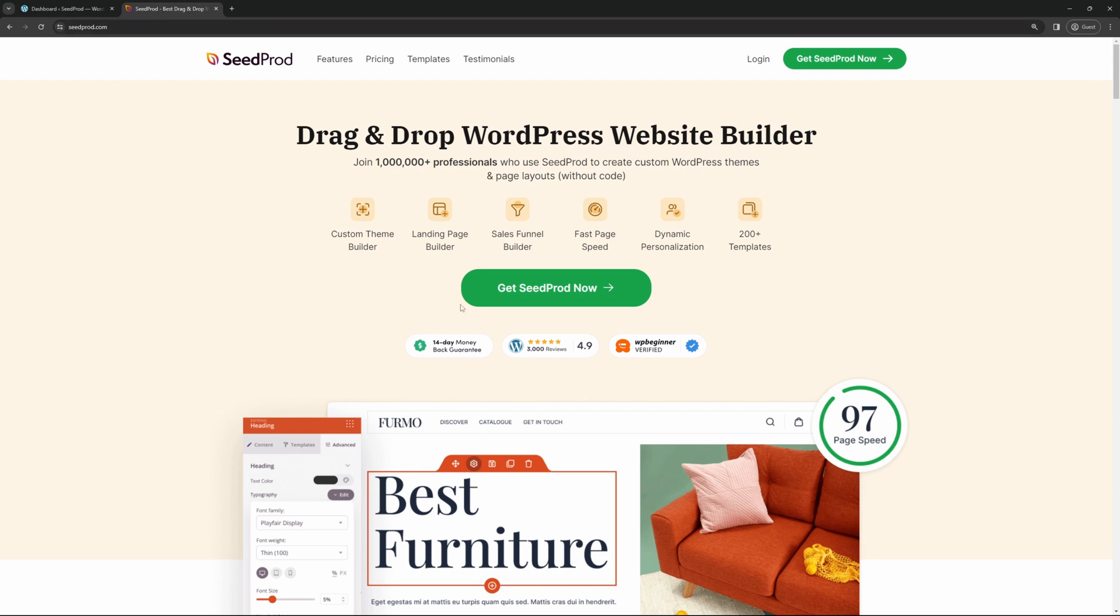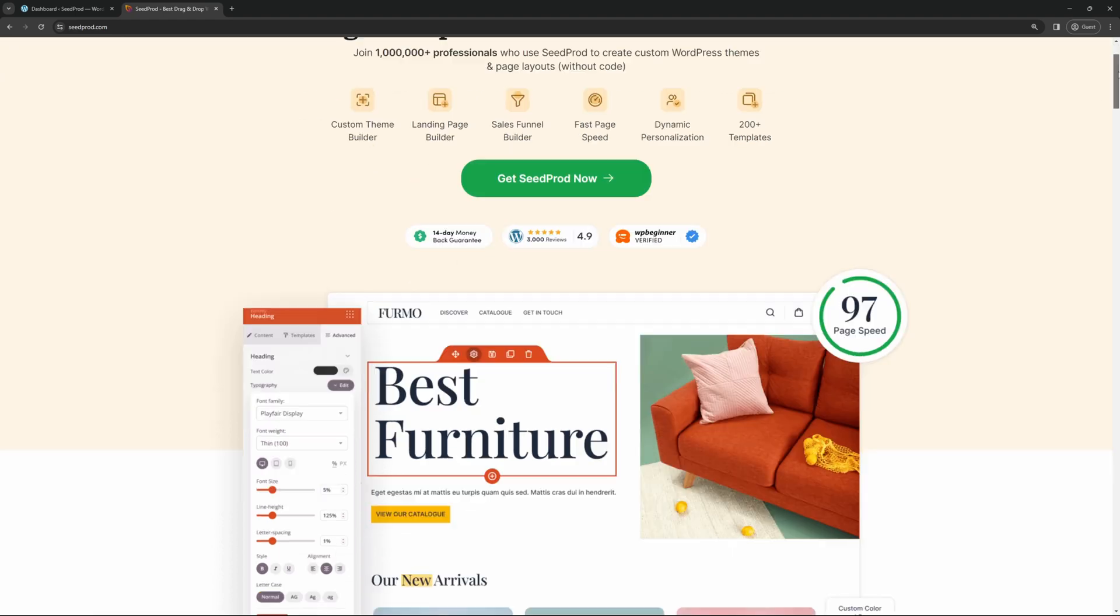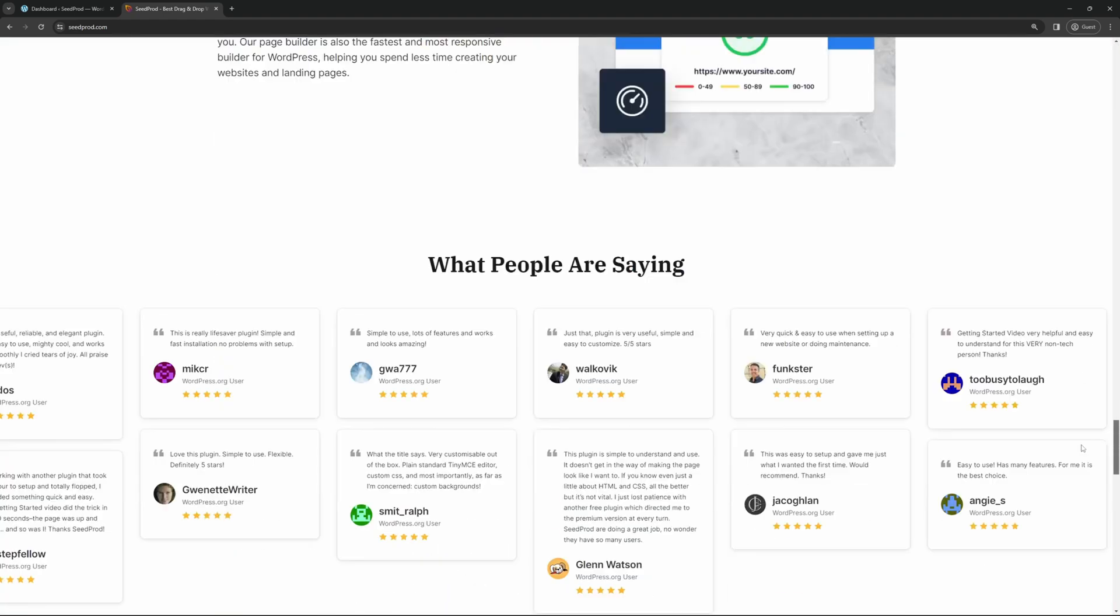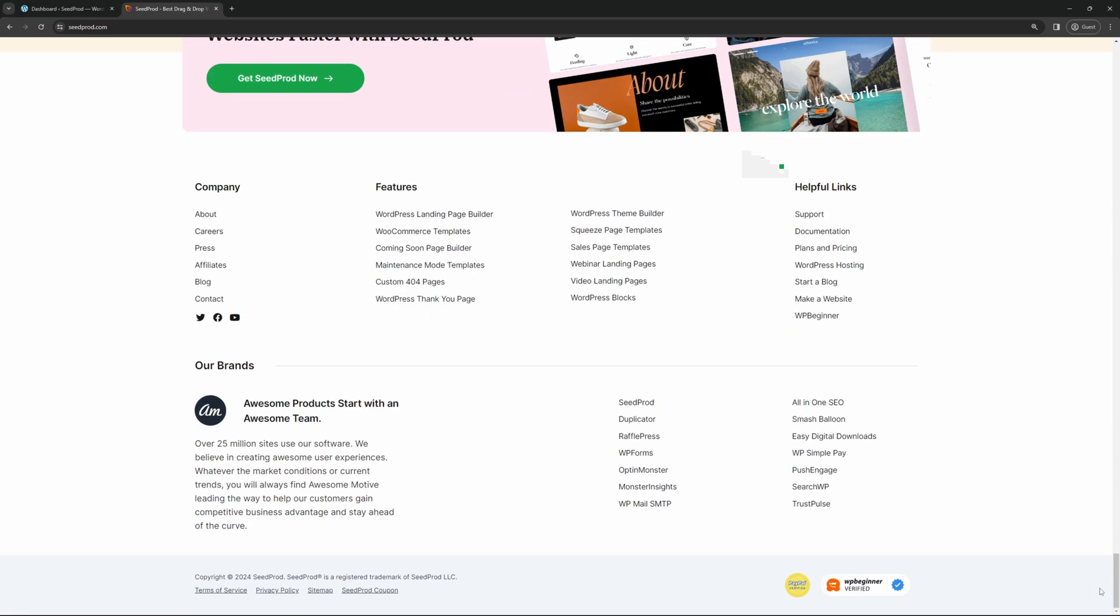You'll first want to get your hands on the product itself. You can click on Get SeedProd Now, and in this video, I'm going to be using the Pro version. If you scroll to the bottom, you'll find a link to documentation where you can install SeedProd under helpful links. There's also a link in the description below to a video tutorial if you prefer.